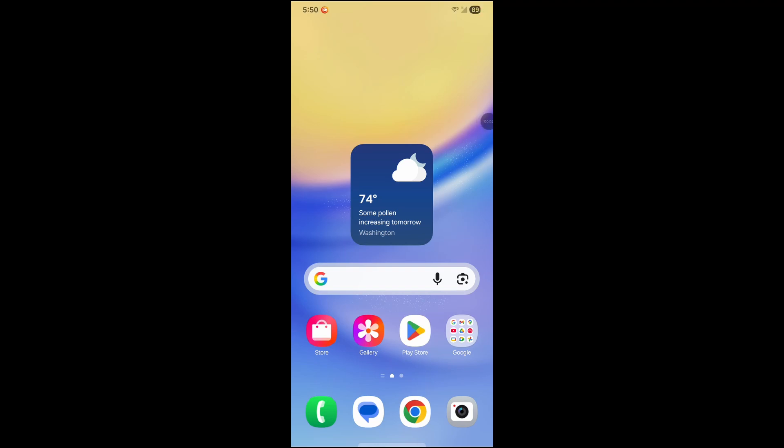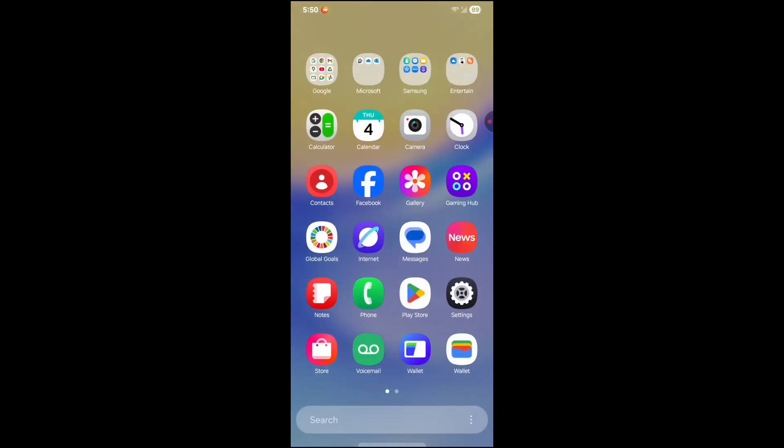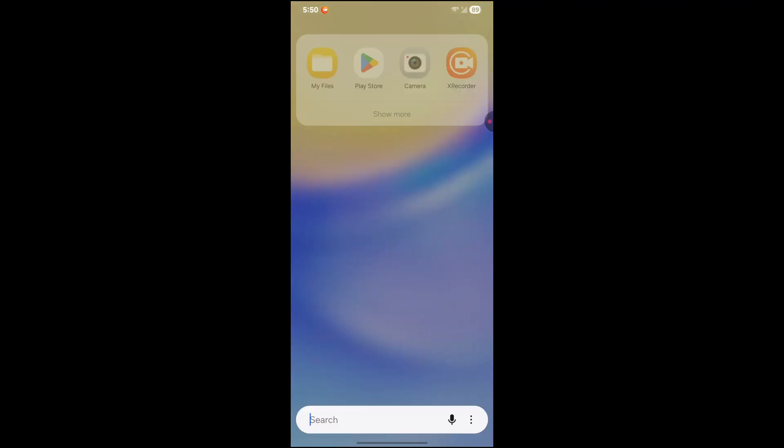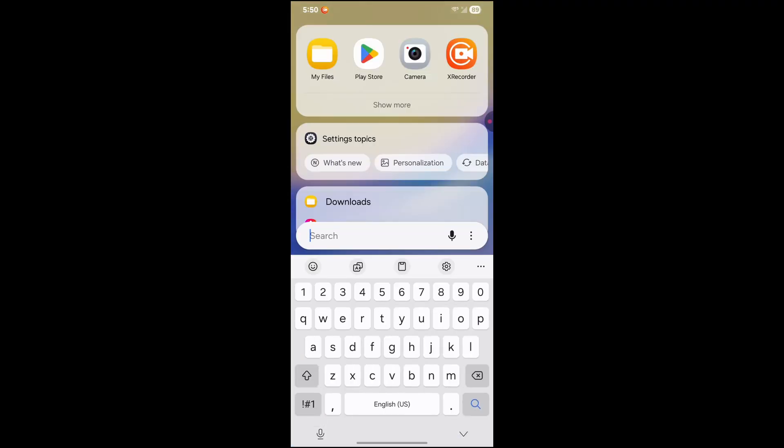Bolt Gaming here. Today I'm going to teach you how to download the Drastic DS emulator for Android in 2025 because I find the Drastic DS emulator to be the best or one of the best DS emulators that you can download for Android. So first off,